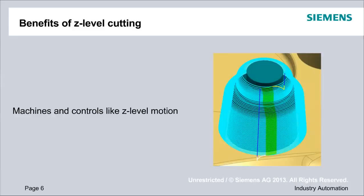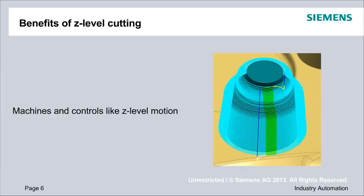Some particular keys to look for as we go through our demonstration today will be the benefits of Z-level cutting. In several of our examples, we'll look at approaches where we use a Z-level approach rather than some sort of raster or scan approach. There's some good reasons for that, particularly the machines and the controls really do like Z-level motion. The machines get to basically hold Z still, achieve some rigidity that way.